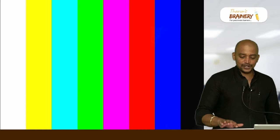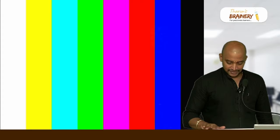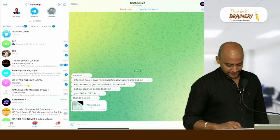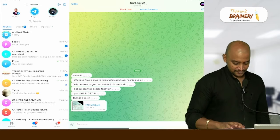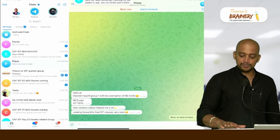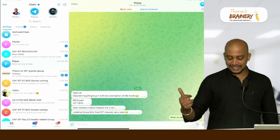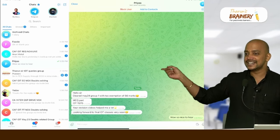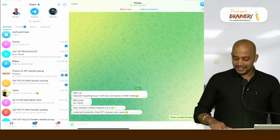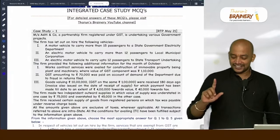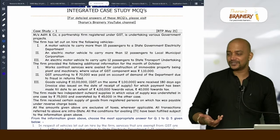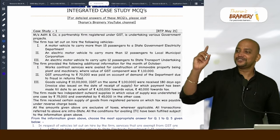Recently another student also has come in. I asked my team — today only they confirmed. A student by name Priya cleared group 1 with exemption, 66 marks, MCQ part IDT 15 out of 15. Therefore, you can score 15 out of 15 also and our target is 50 out of 50.